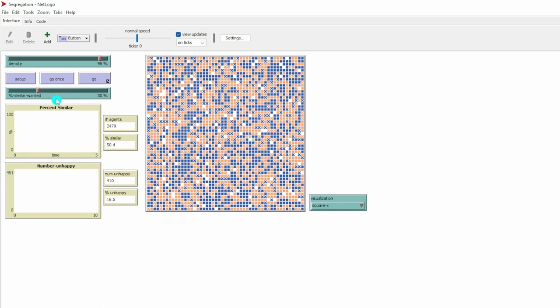Percent similar wanted, 30%. This is very similar to the tolerance level in our party model. It means for me to stay in this neighborhood, I want at least 30% of my neighbors are similar to me. This is my tolerance level. Is it a big ask? I want 30% of my neighbors are similar to me. You are still in minority by number. And 70% of your neighbors are someone who are not similar to you.